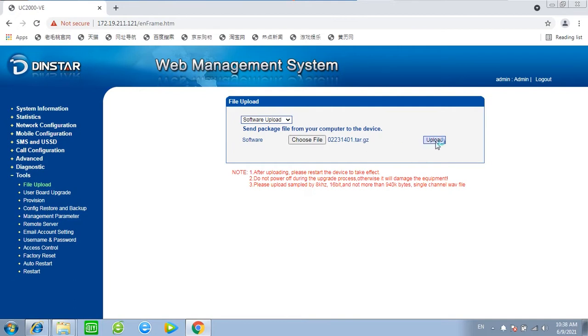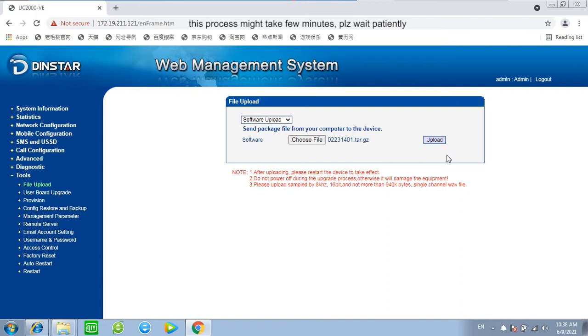Choose file and click upload. This process might take few minutes. Please wait patiently.